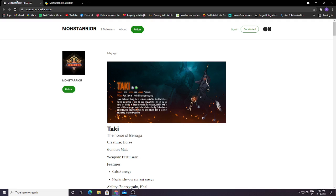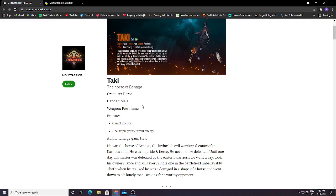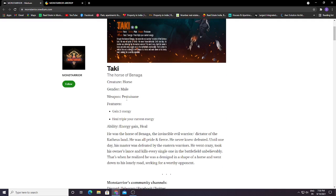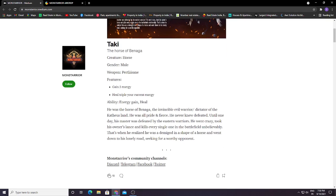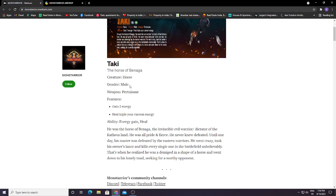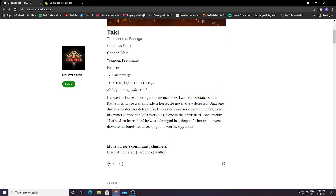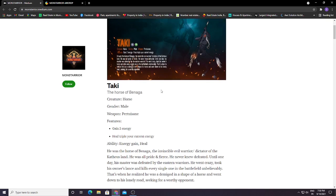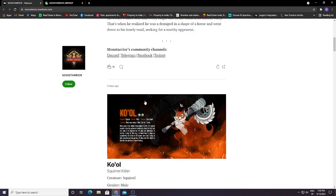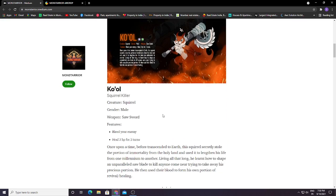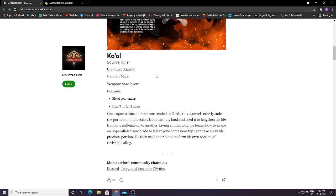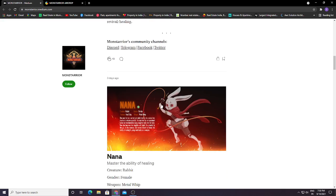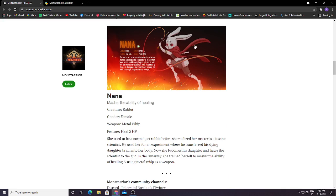Basically guys, if you see, this is their gameplay. Creature, horse, mail, weapon, purchase in future, gain to energy, heal, triple of energy, ability. So basically they are like monsters. They have different things. This is Squirrel, you can see.